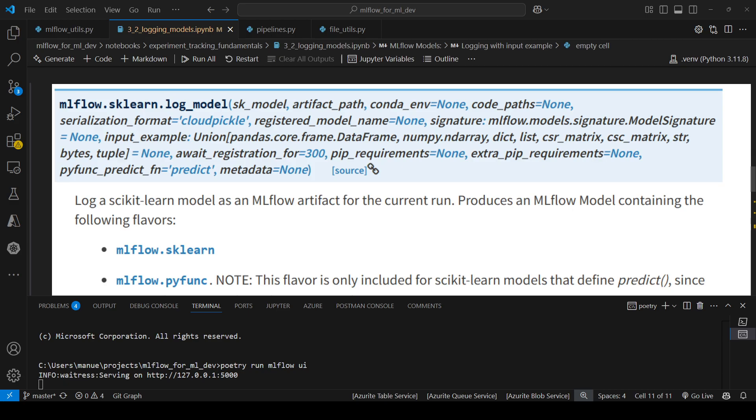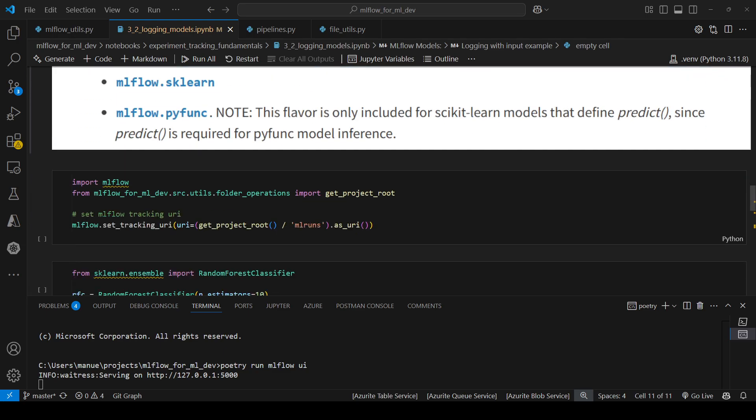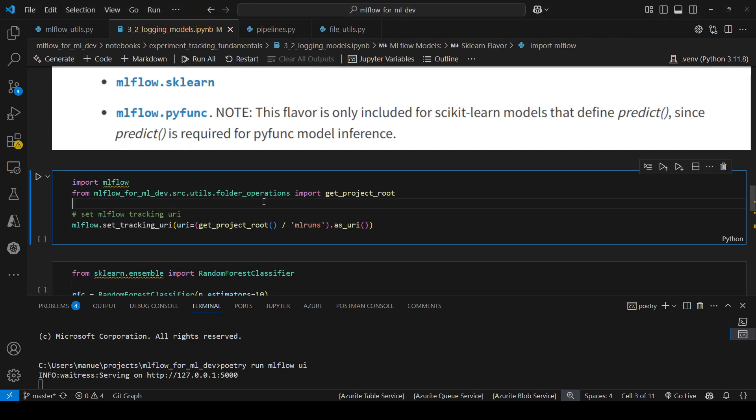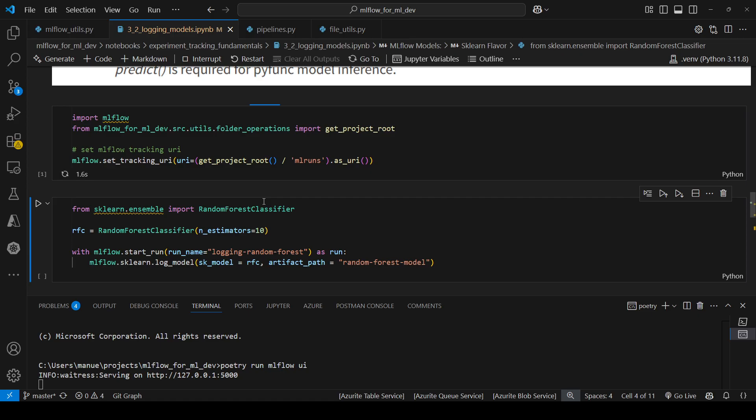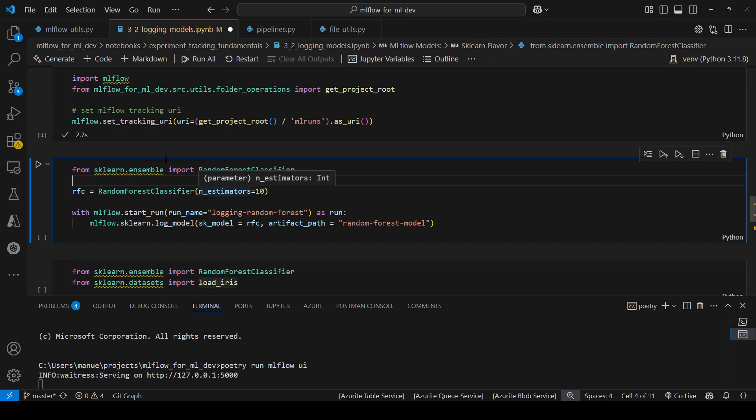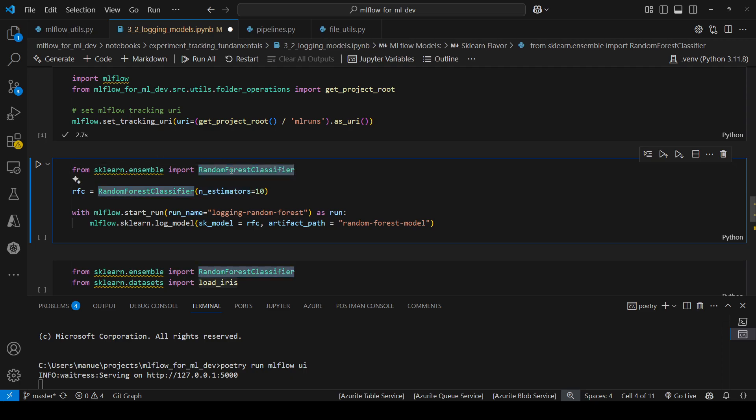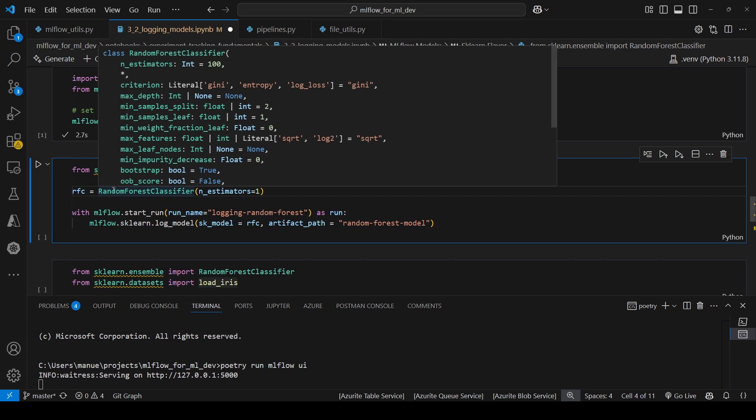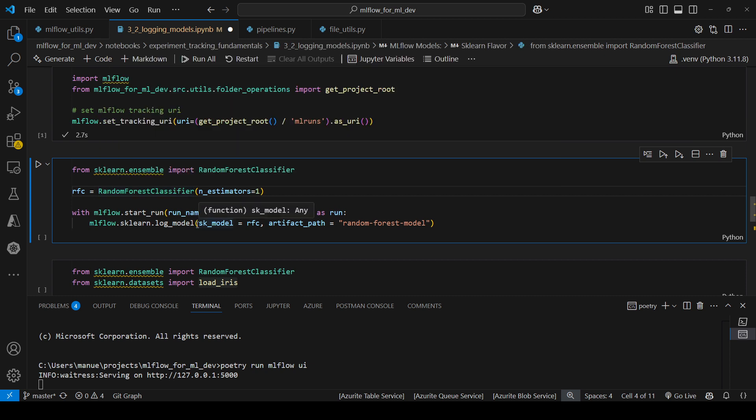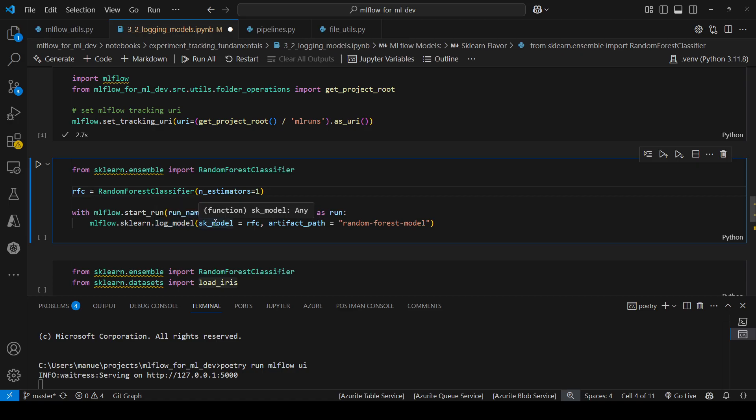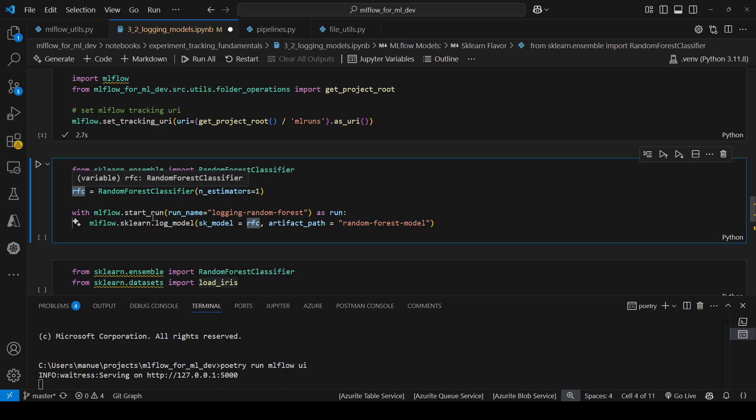Let's see an example of how it works. But first I'm going to import MLflow and set the tracking URI. Here I'm going to use a model from scikit-learn because I'm using the scikit-learn flavor, specifically a Random Forest Classifier. I'm going to create an instance of this classifier and then I'm going to use the method sklearn.log_model to log my scikit-learn model. For the sklearn_model I need to provide the object that I created here, and the artifact_path is my location in the tracking server.